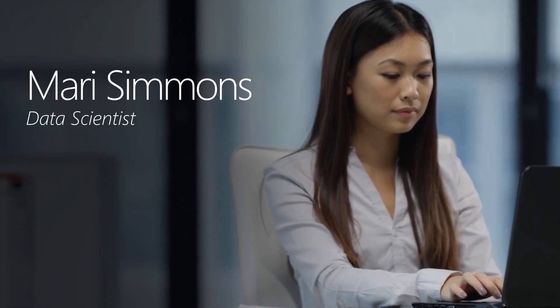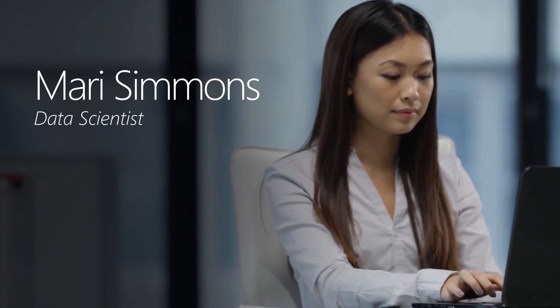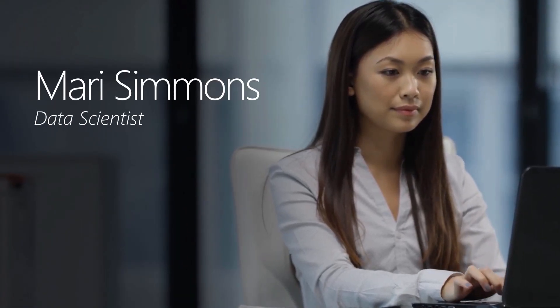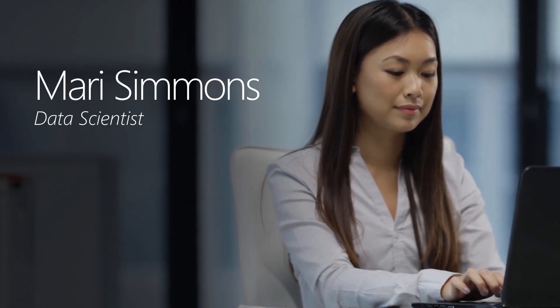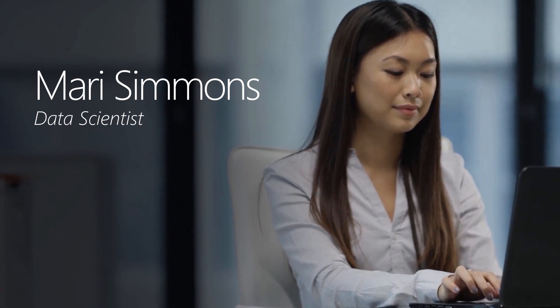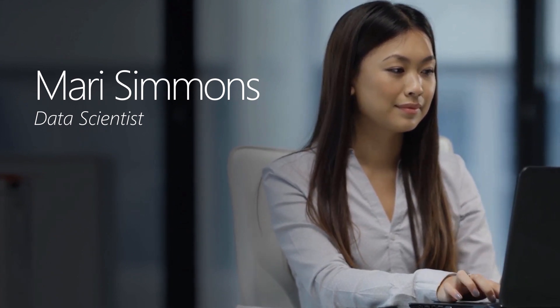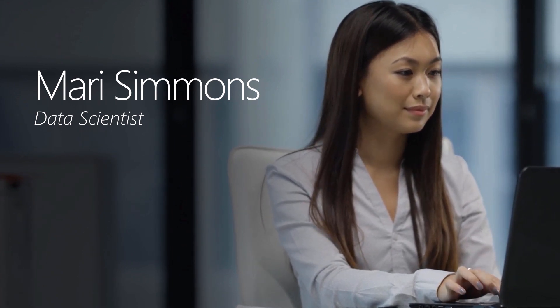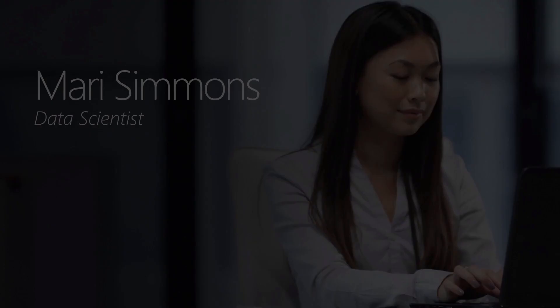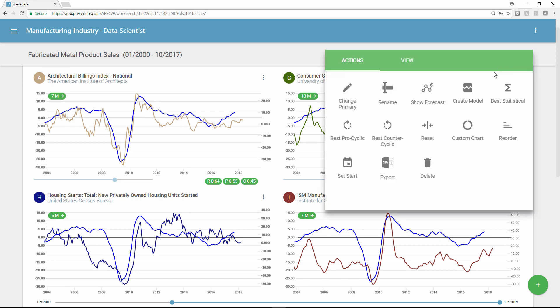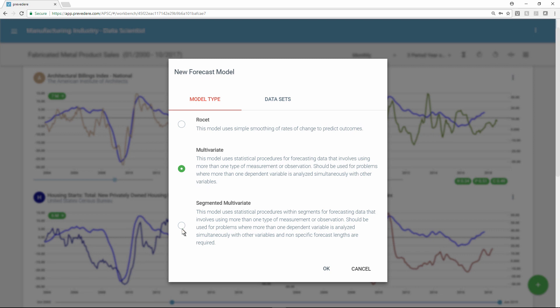Let's take a look at the point of view of Mari Simmons, a data scientist at a manufacturer who uses the Previdere solution to develop better predictive models that help improve business. Right from her workbench, Mari can create a new forecast model in minutes rather than the days it might take with traditional modeling methods.